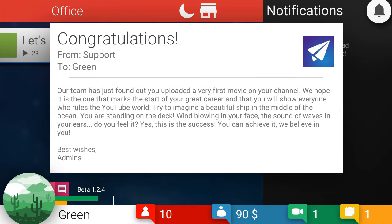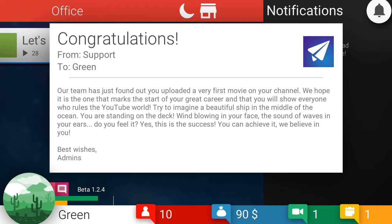Okay. Congratulations from support to green. Our team has just found out you published a very first movie on your channel. We hope it is the one that marks the start of a great career, and that you will show everyone who rules the YouTube world. Try to imagine a beautiful ship in the middle of our ocean. You are standing on the deck, wind blowing in your face, the sound of waves in your ears. Do you feel it? Yes. That is success. You can achieve it. We believe in you. Best wishes, admins.